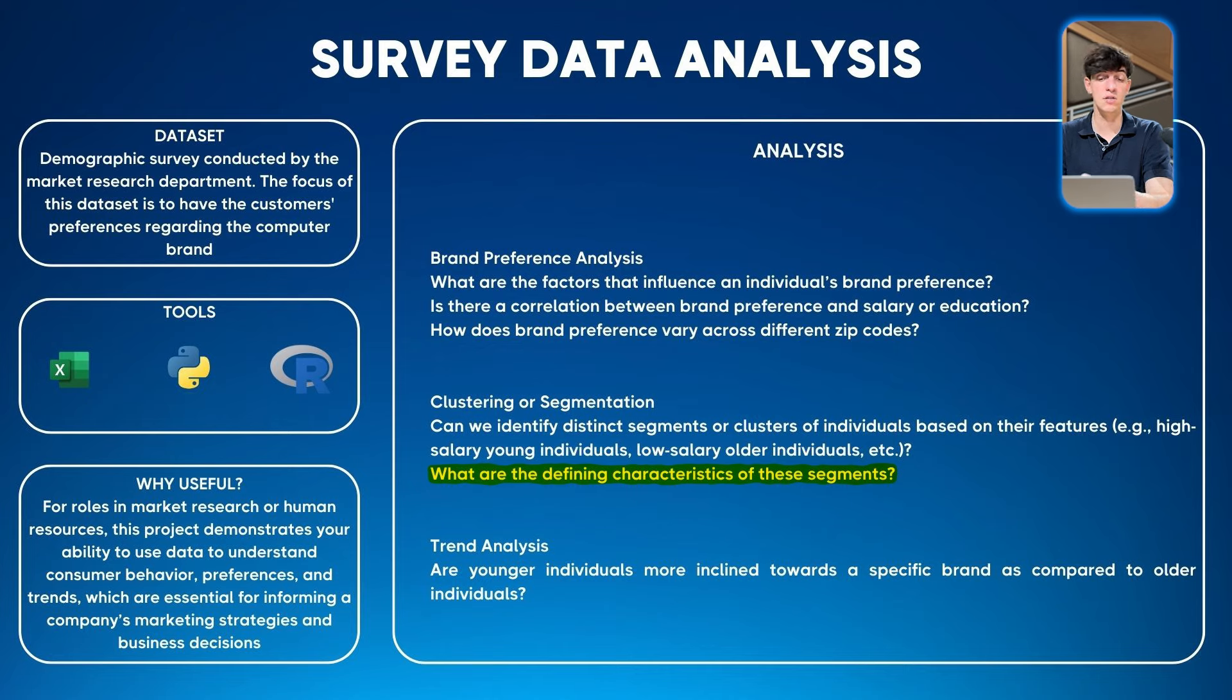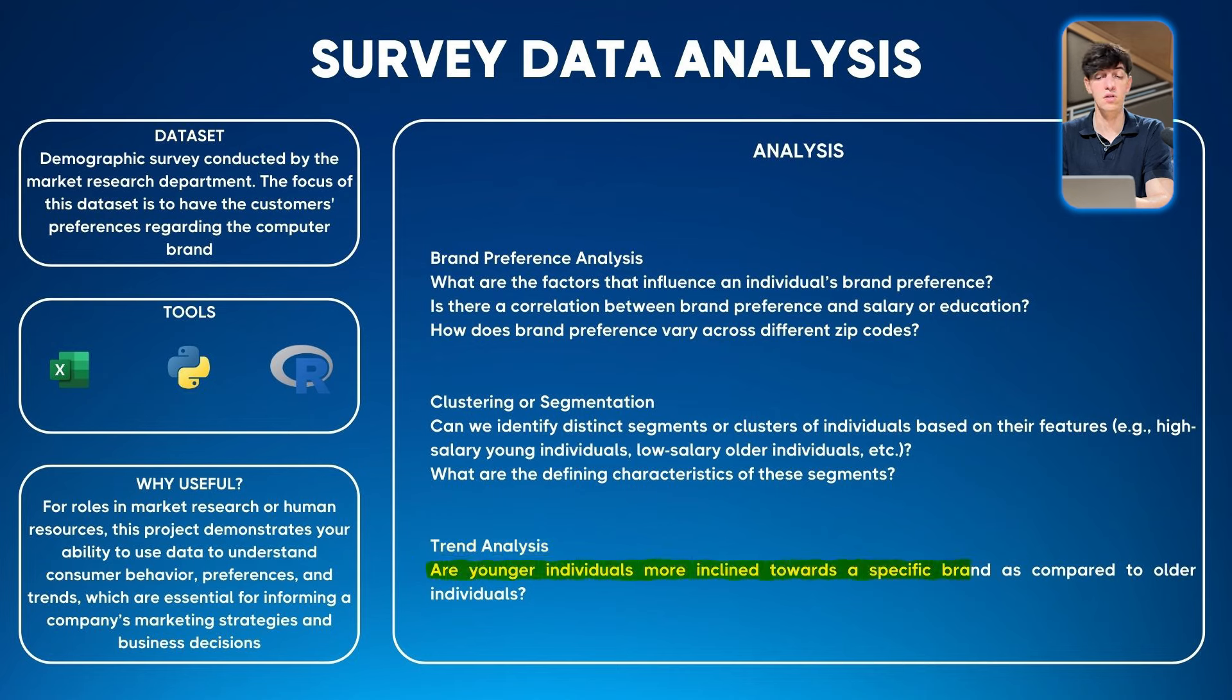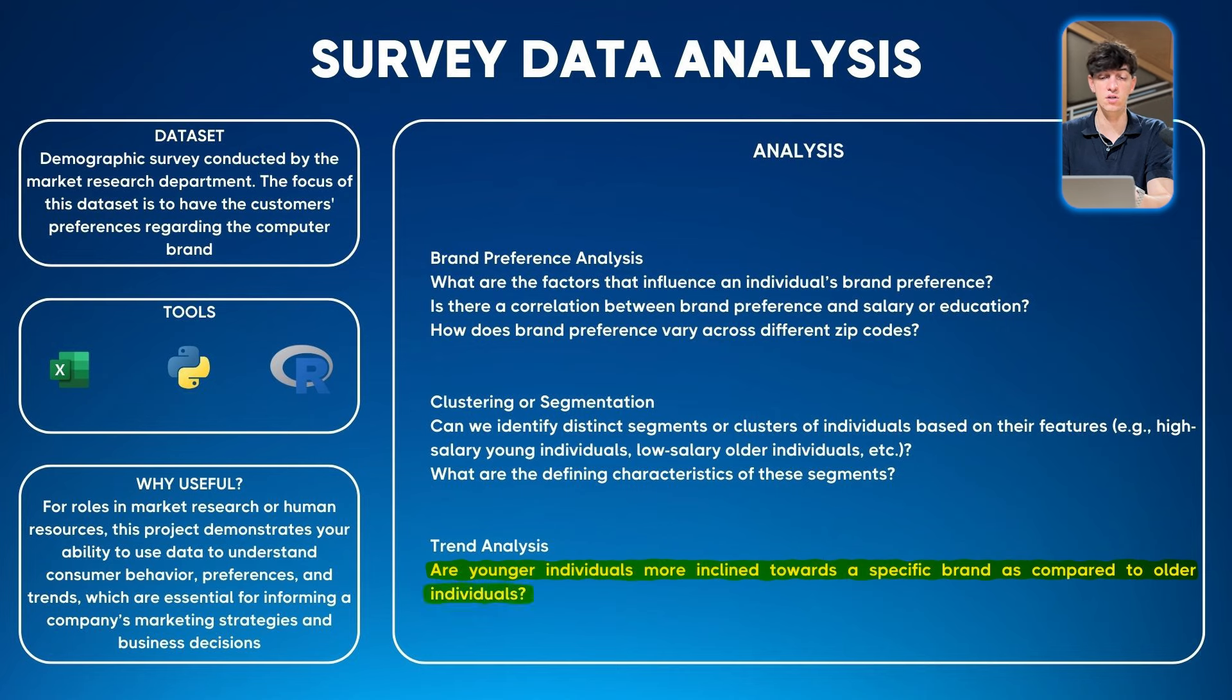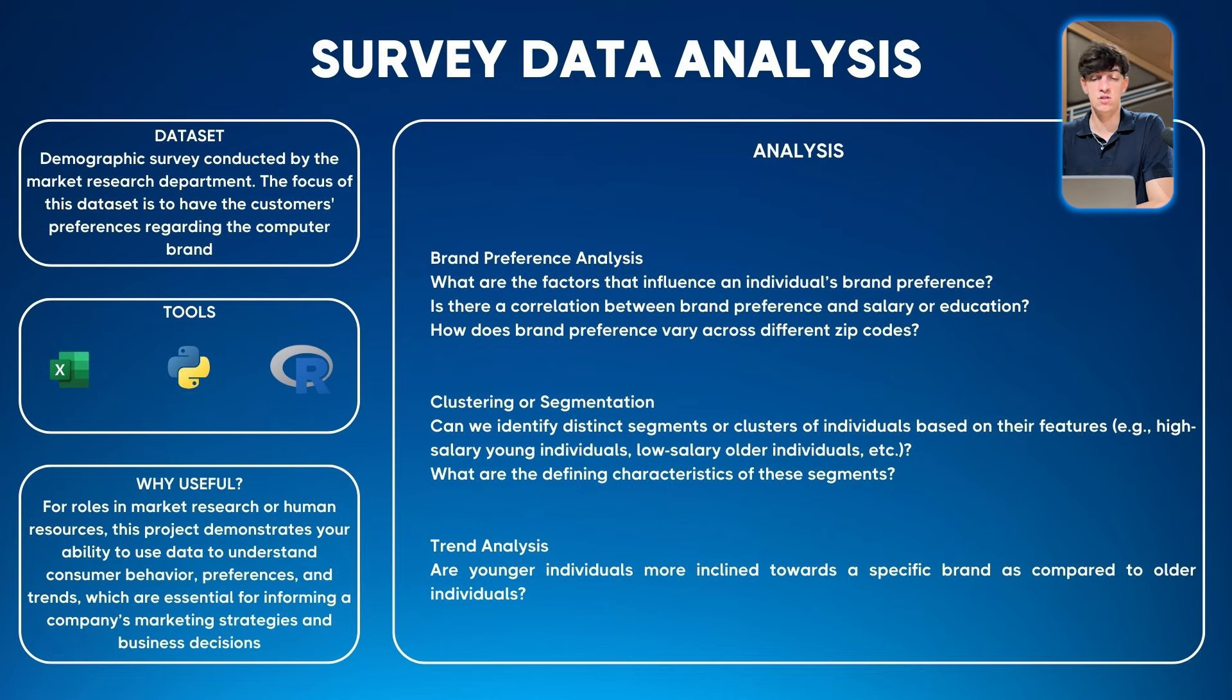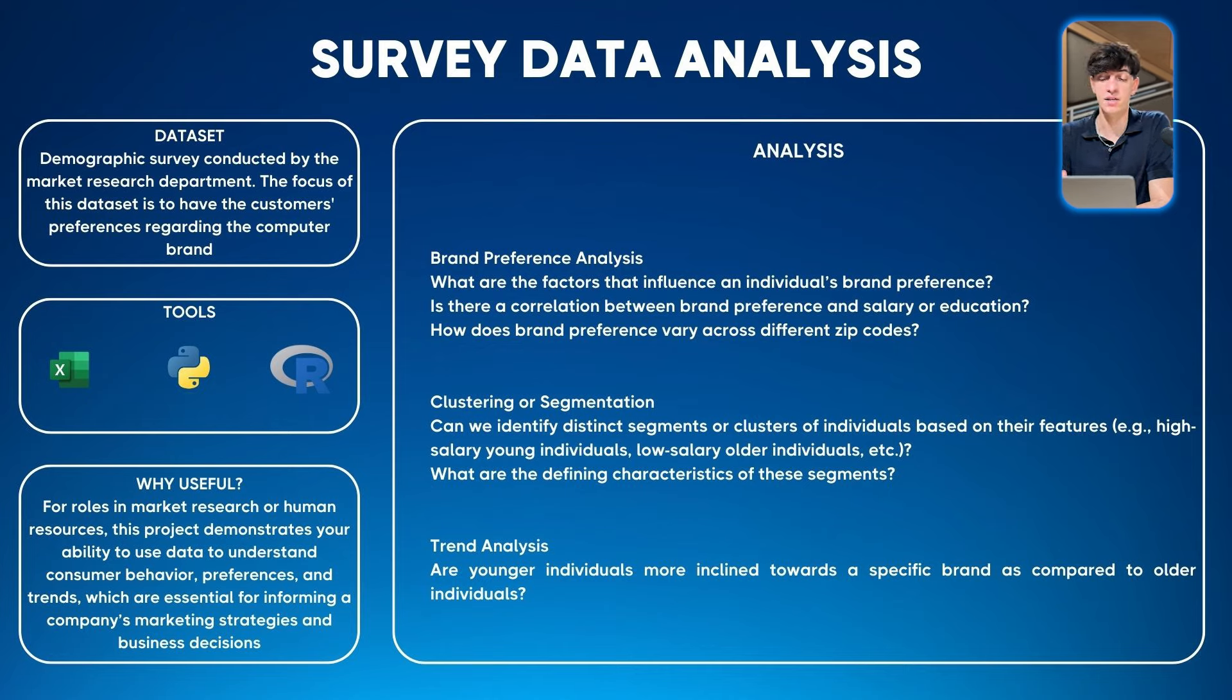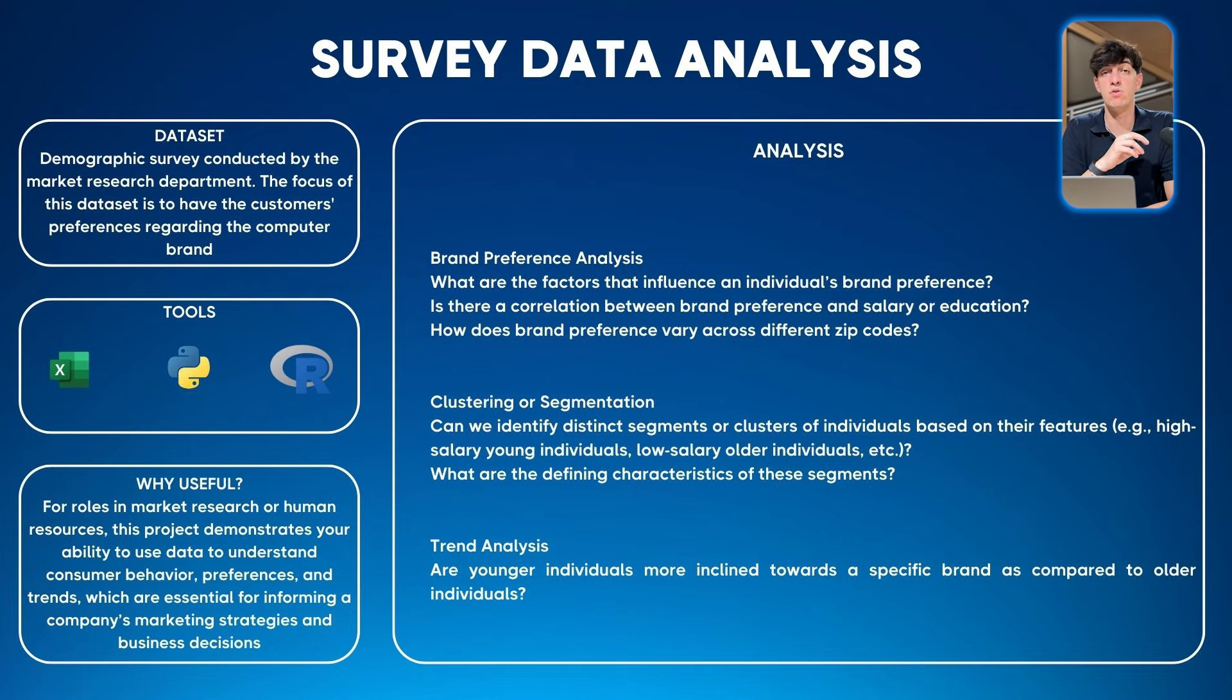And the next one would be trend analysis: are younger individuals more inclined towards specific brands compared to older individuals? The point is to understand if there's a specific group of people that prefer one brand over the other, so the business could potentially set that as the target of a marketing campaign. Why this project is useful: for roles in market research or human resources, it demonstrates your ability to use data to understand consumer behavior, preferences, and trends, which are essential for informing a company's marketing strategy and business decisions overall.